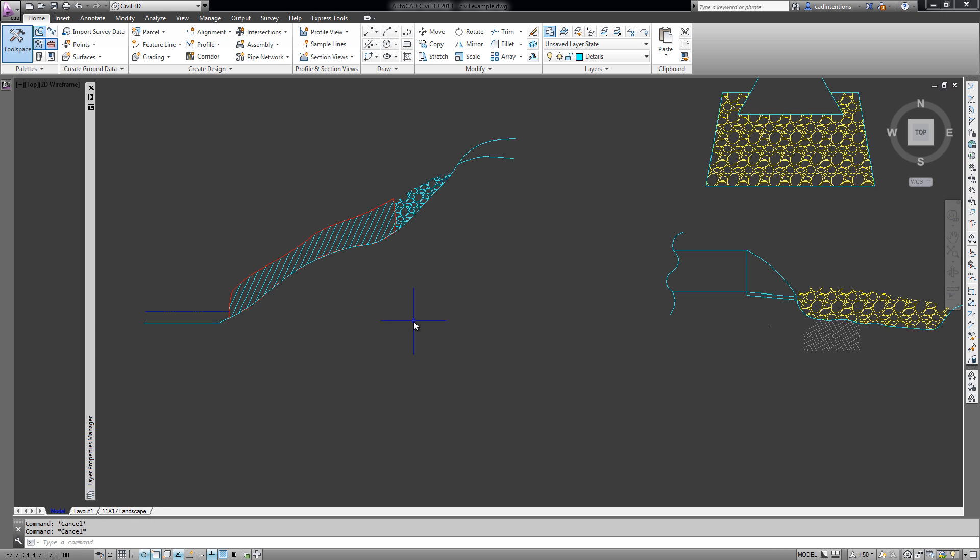So there you go. That's a few ways on how to work with and manage layers in AutoCAD.